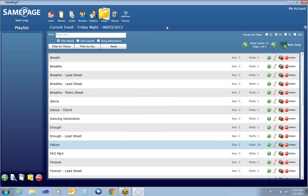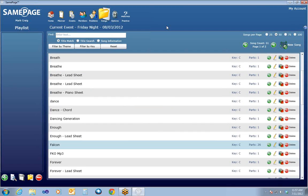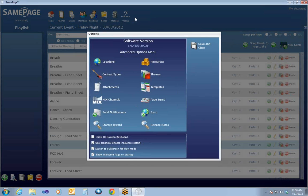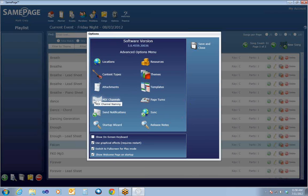To finish this webinar up, I want to show you briefly where a few items are that we're not going to cover in detail. If you click on Options, there are items in there that you can use to manage different aspects of SamePage — you can manually sync, name your mixed channels, look at templates, manage locations, content types, and so on and so forth.